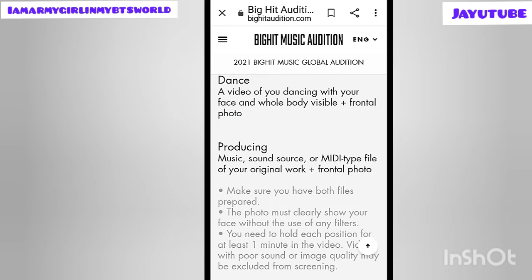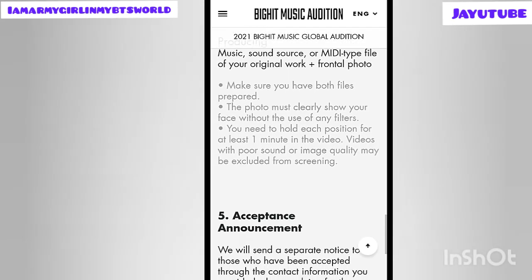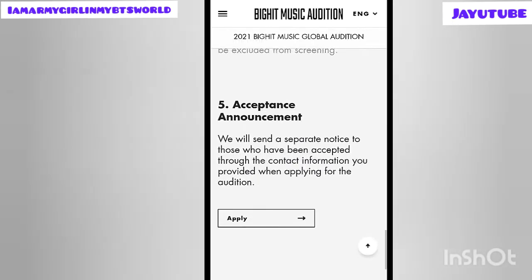Here are the important notes you must be aware of. First, make sure you have both files prepared. Second, the photo must clearly show your face without the use of any filters — using filters may get you eliminated from the audition. Third, you need to hold at least each position for at least one minute in the video. Videos with poor sound or image quality may be excluded from screening.